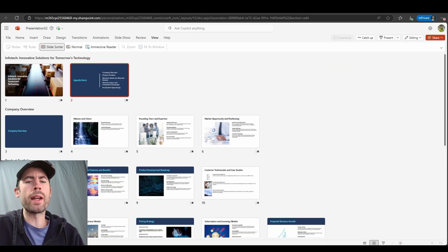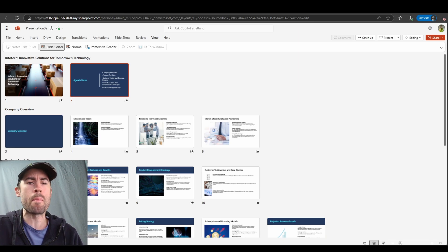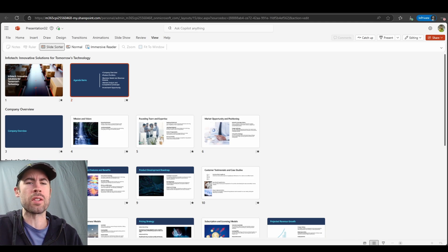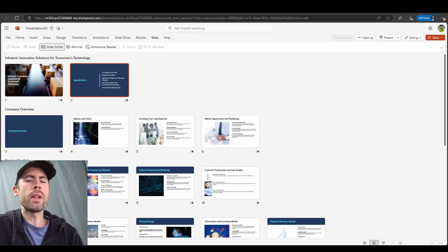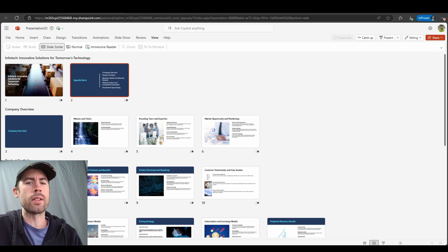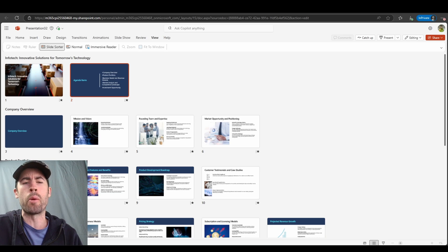In review, Copilot can save you a ton of time and create tremendous value within your work. Instead of spending hours generating and designing your slides, let the AI handle that process for you. But always keep in mind that you are the owner of all of this content — you must review the output and ensure data accuracy within all presentations you create that are AI-driven.